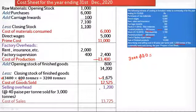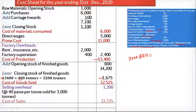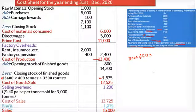The total cost is also called the cost of goods sold. From the question, the sale of finished goods is Rs. 15,000. Subtracting the total cost of Rs. 13,725 from sales of Rs. 15,000 gives us the profit of Rs. 1,275.